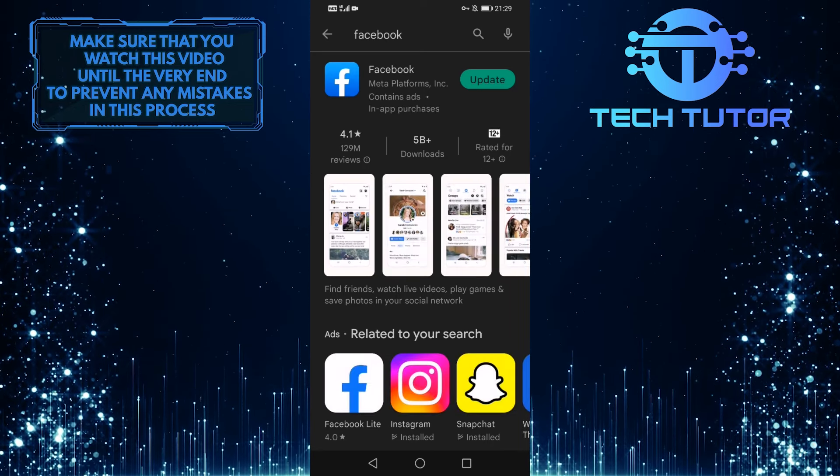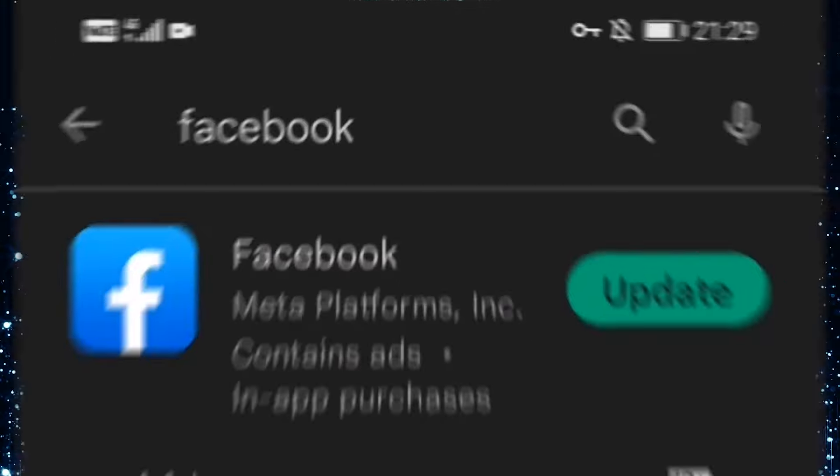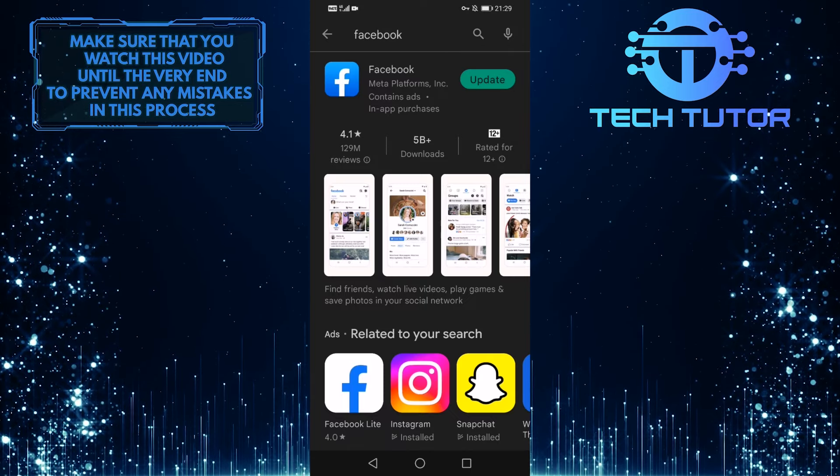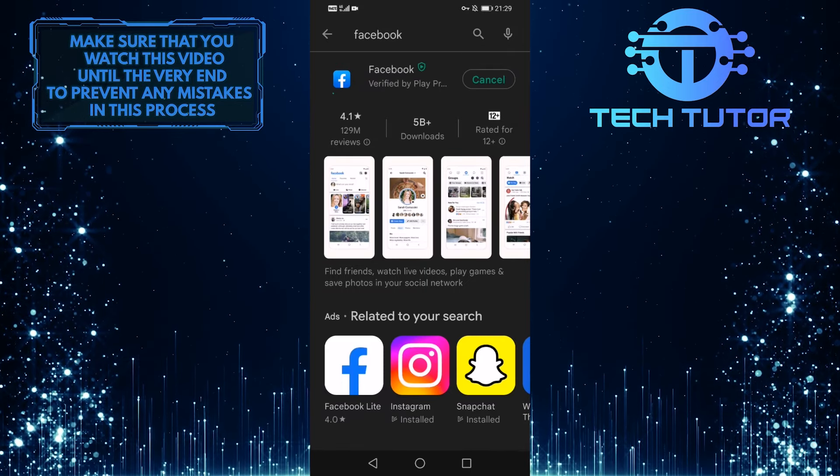To the right of Facebook, it will either say open or update. If it says open, that means you are using the latest version of the app. If it says update, then you simply tap on it and it will update your Facebook app.